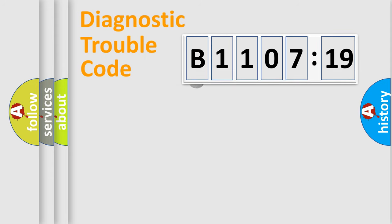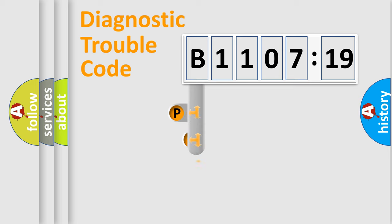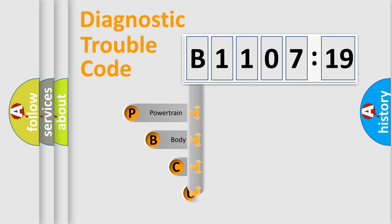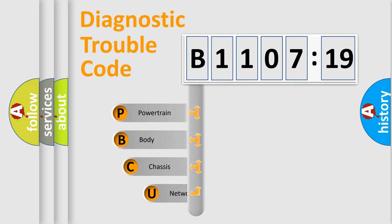First, let's look at the history of diagnostic fault code composition according to the OBD2 protocol, which is unified for all automakers since 2000.